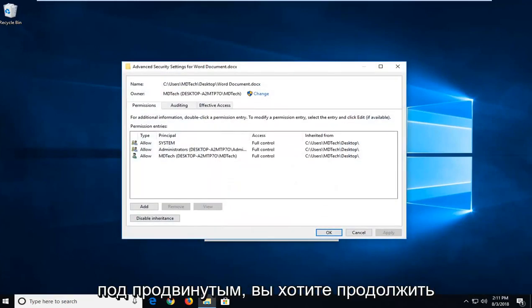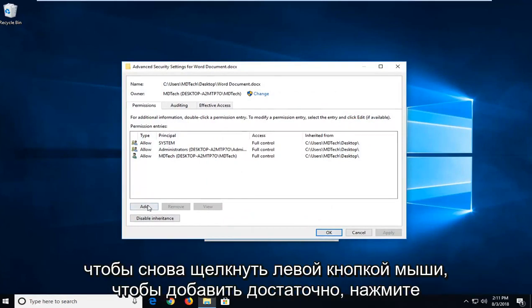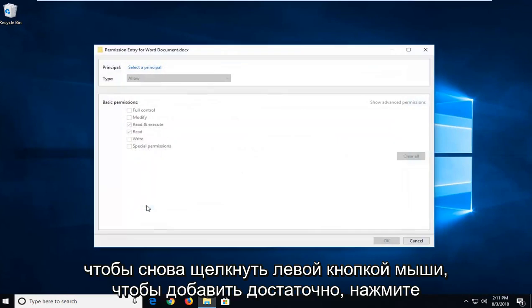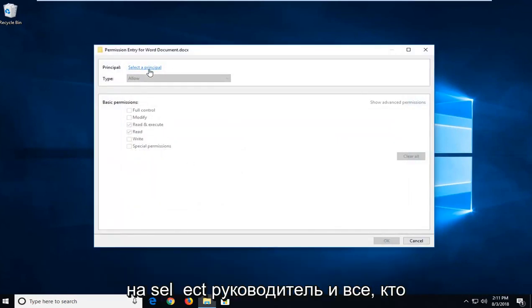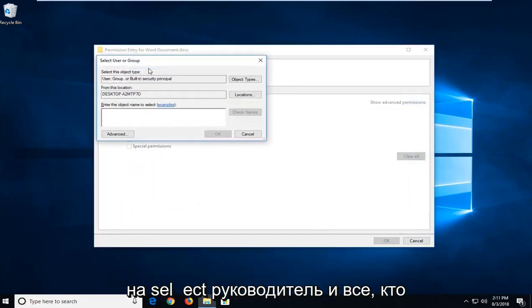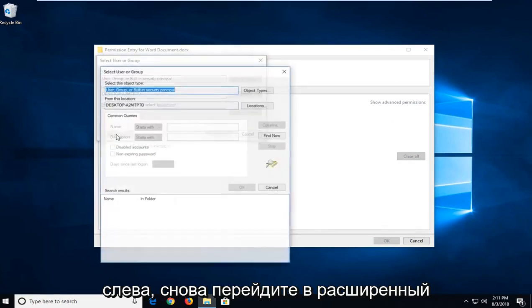So now that we're underneath advanced, you want to go ahead and left click on the add button. So again, left click on add. Left click on select a principal. And now you want to left click on advanced once again.